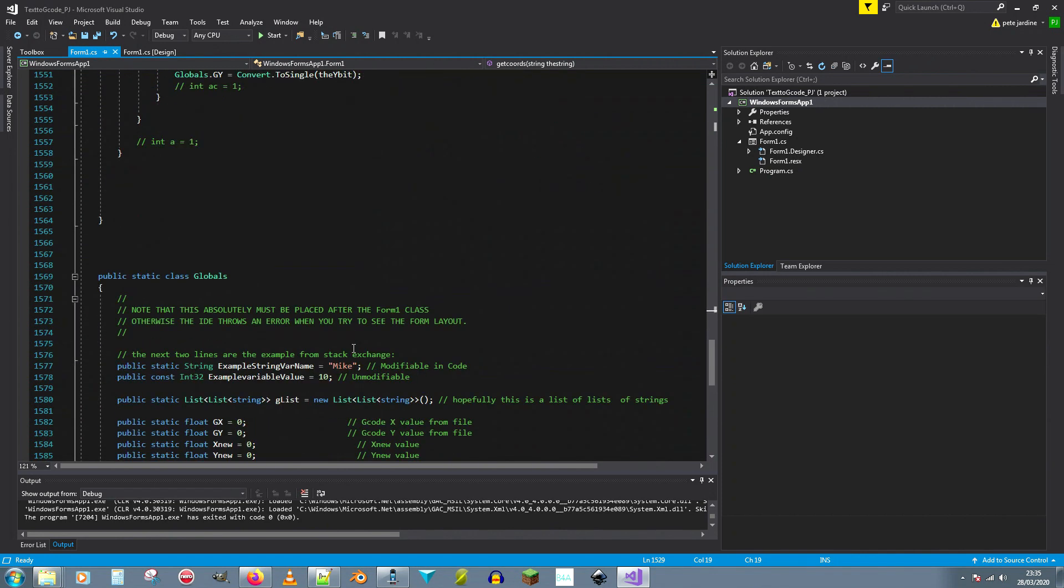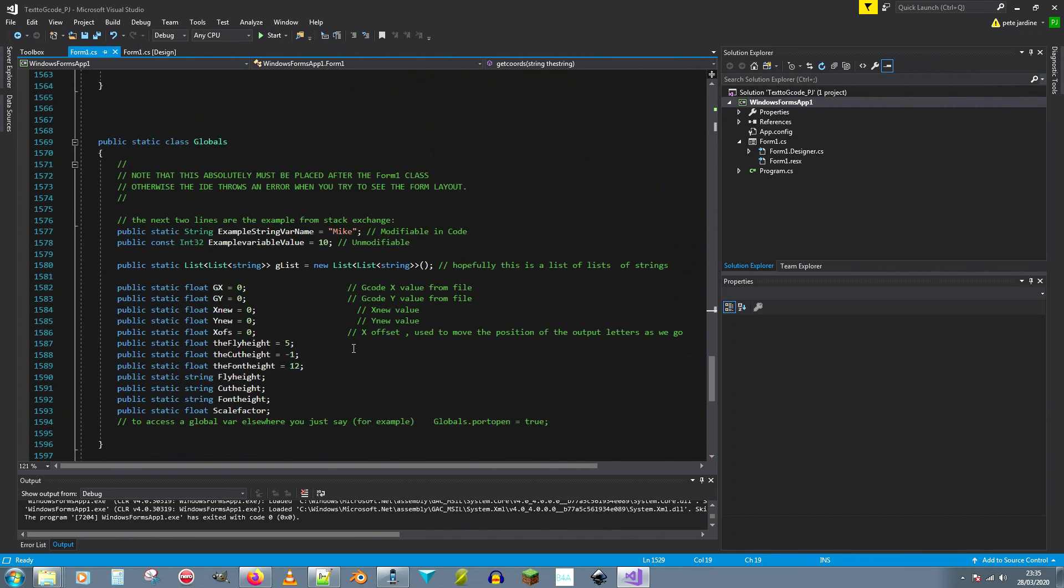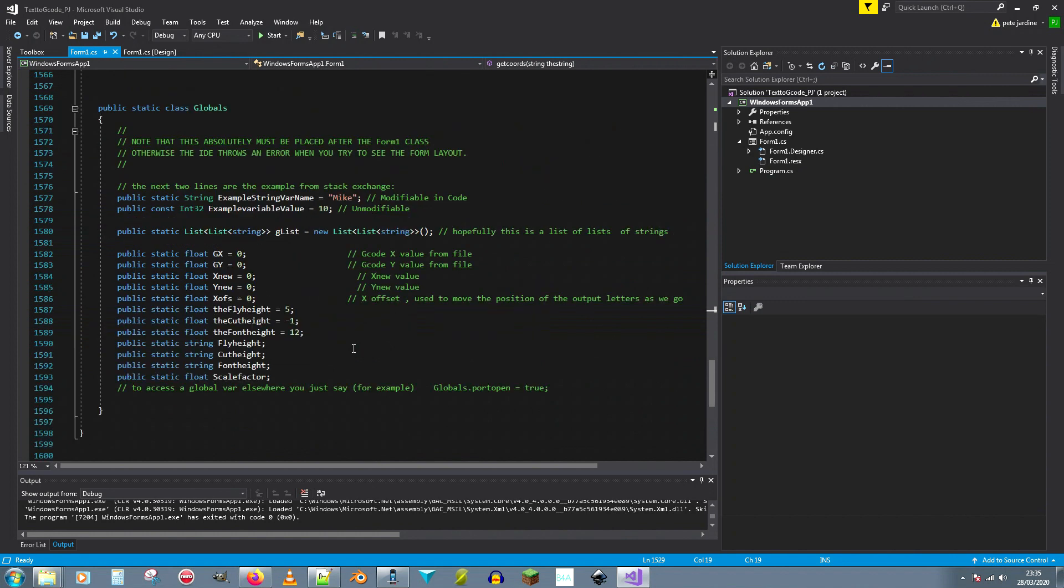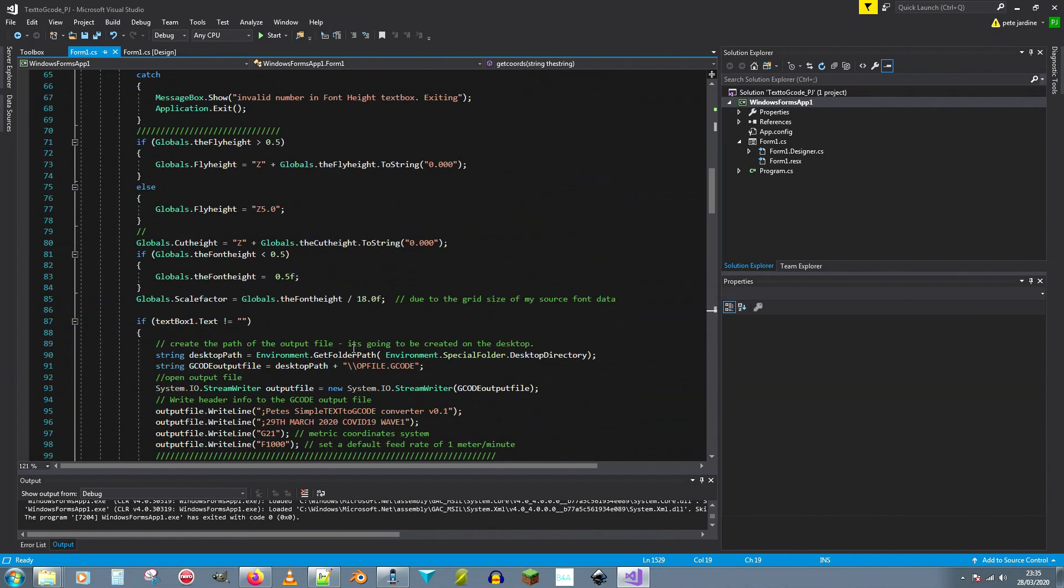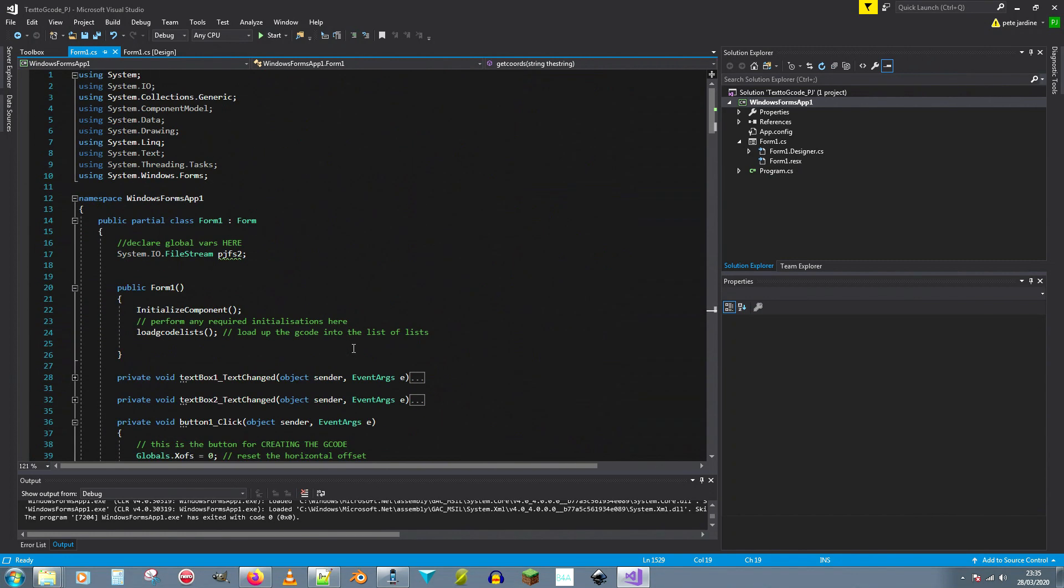This is just the subroutine that strips the coordinates out of the actual g-code string and that's it. There's some global variables. I don't care if you're not supposed to use global variables in C sharp, I'm an old basic programmer from the 1970s for god's sake, leave me alone.